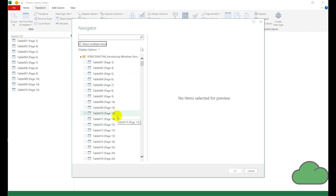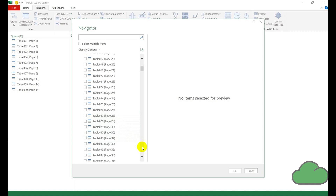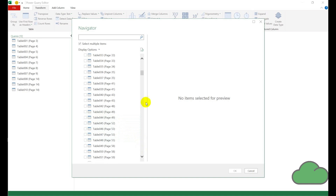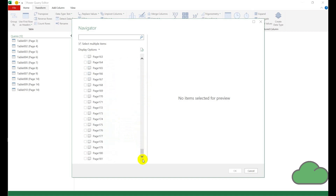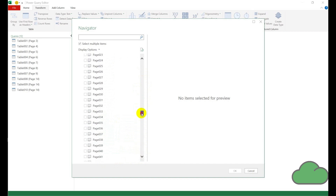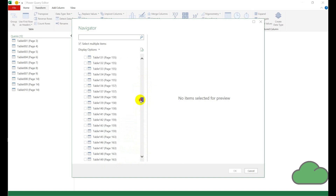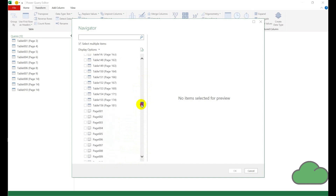We can see that in this particular PDF document we have quite a lot of pages and quite a lot of tables that have been found within those pages. If I scroll down to the bottom you can see how many pages we have — we've got 181 — and if we scroll up we can see how many tables we find: 156 tables.